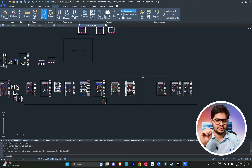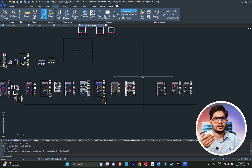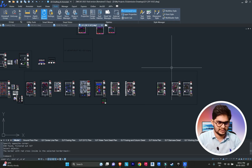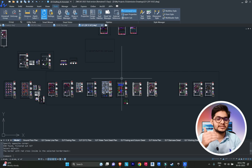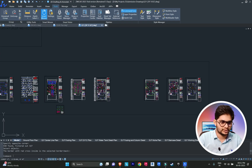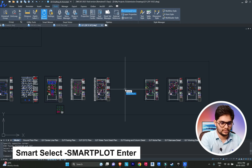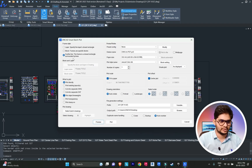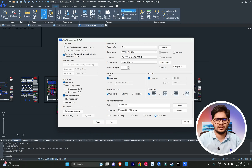Number four: Smart Plot. Smart Plot is a very unique feature. Through this, you can create PDFs. While it sounds simple, the advantage is when you have many drawings and want to create individual PDFs for each drawing automatically. Type the 'SMARTPLOT' command and press enter to open the Smart Plot dialog.